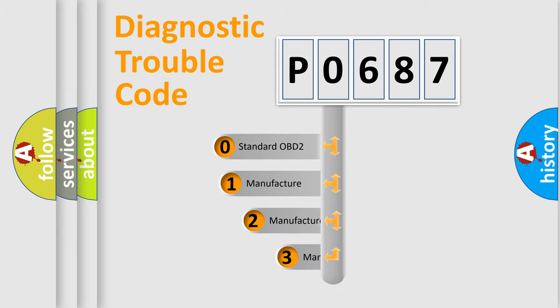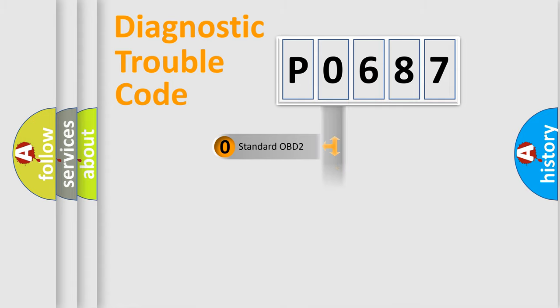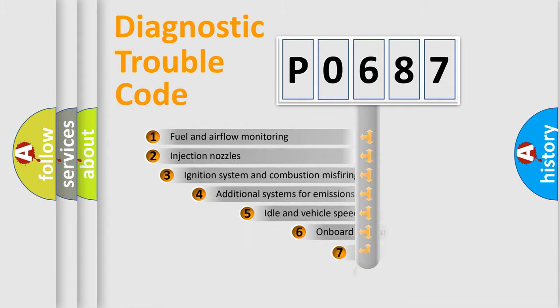If the second character is expressed as zero, it is a standardized error. In the case of numbers 1, 2, 3, it is a more prestigious expression of the car-specific error.